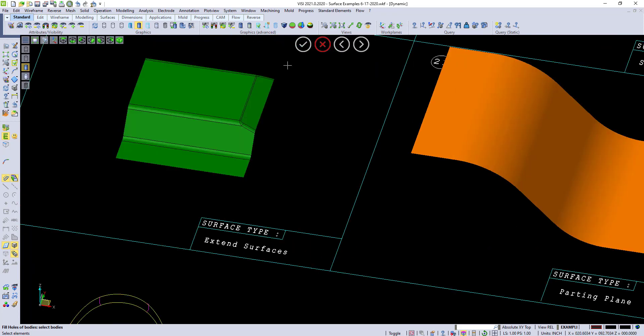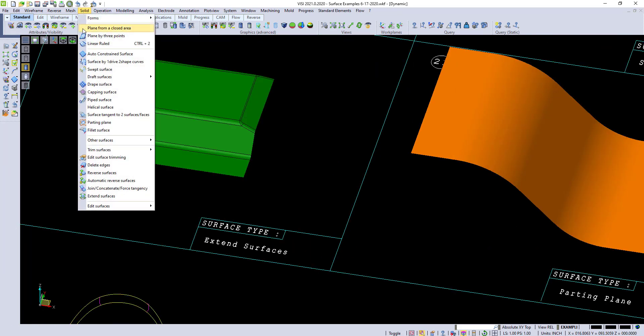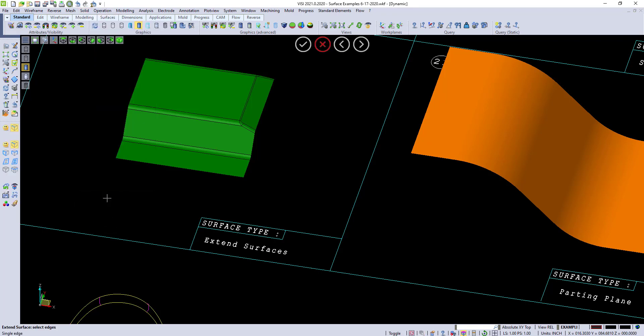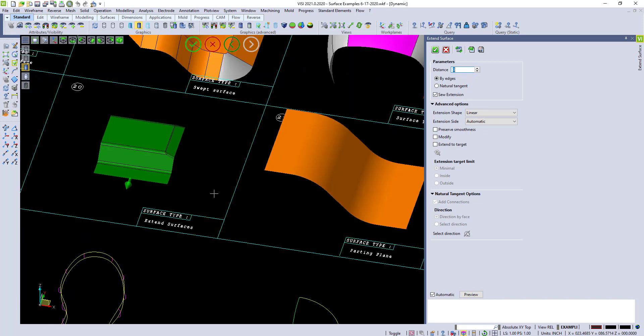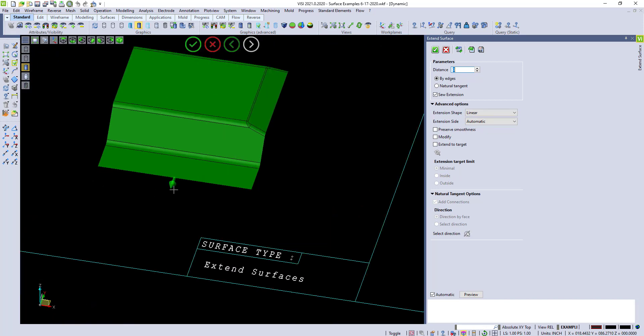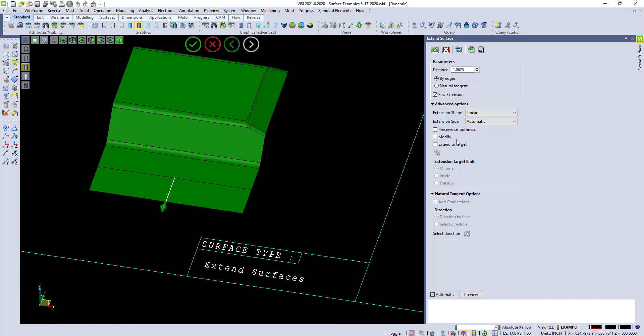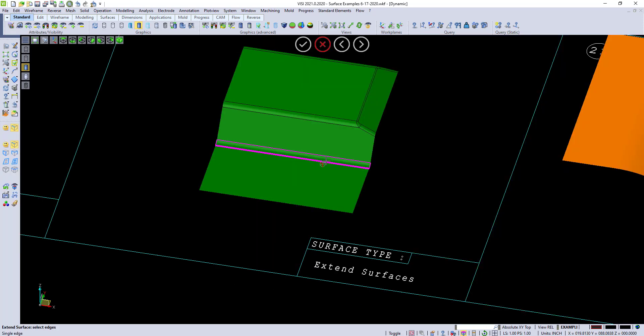Extend surfaces. We have very quick and easy extends. So I can come and extend surfaces, and if I want to press and hold, I can grab just one edge. And I can extend the surface out. I can check the box and modify it if I want to.